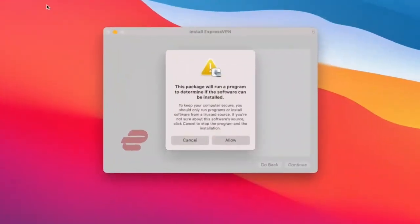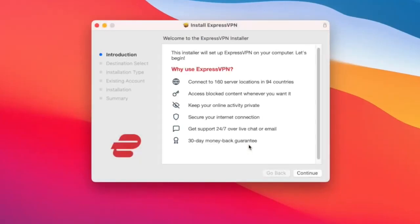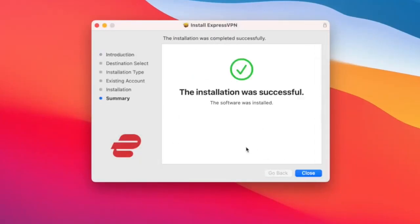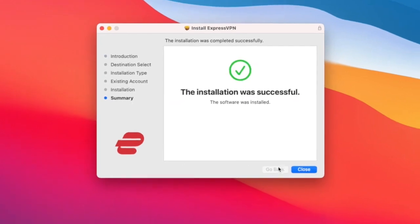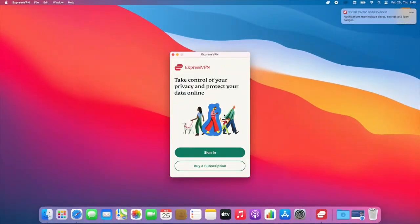Open up the installer. When the first prompt pops up, click Continue. You'll need to go through all the steps until the installer is finished. The app will automatically open once the installation is complete.